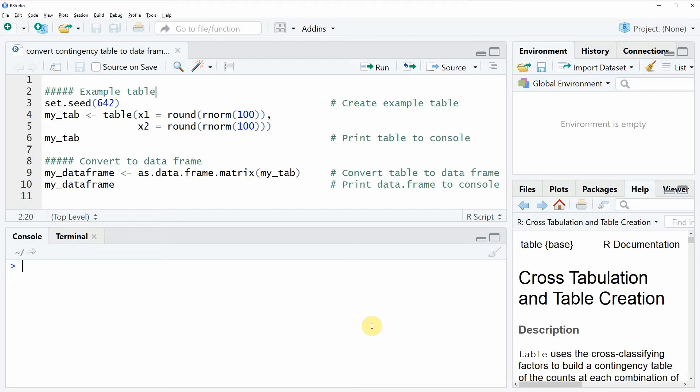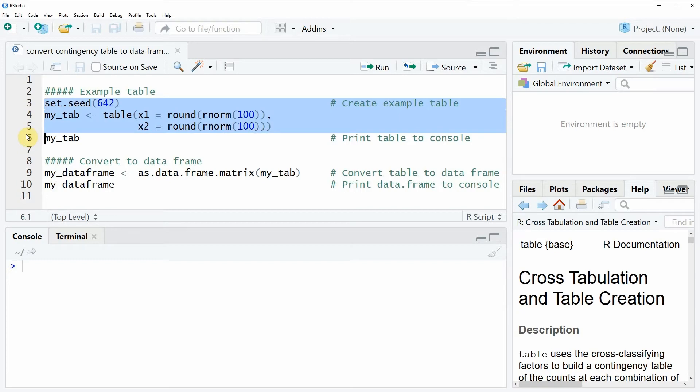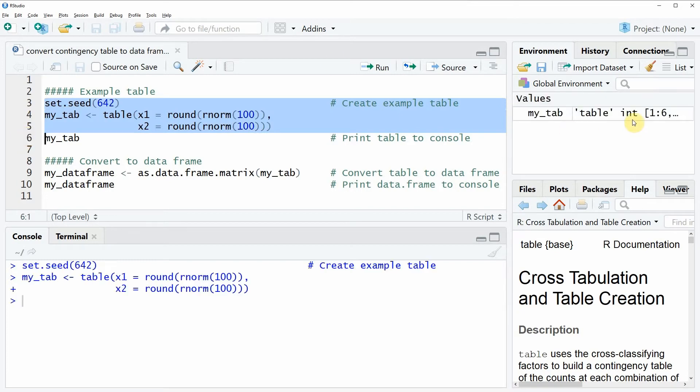In the video I'm going to use the example table that we can create here in lines 3 to 5 of the code. If you run these lines of code you can see that a new table appears here at the top